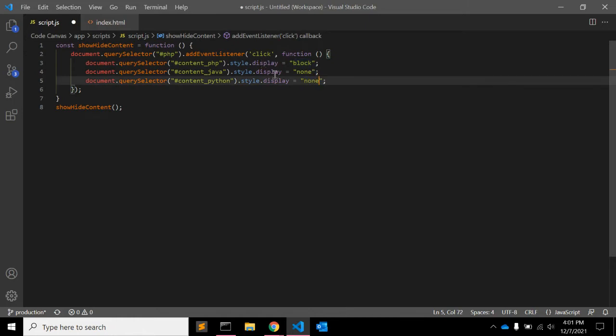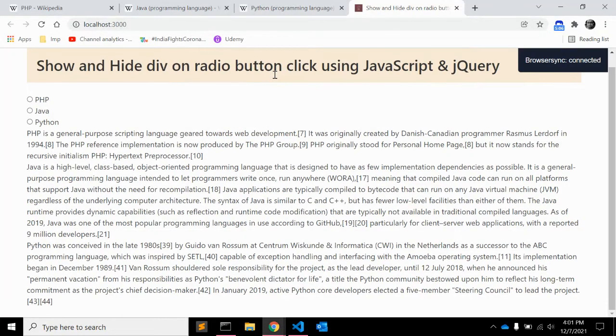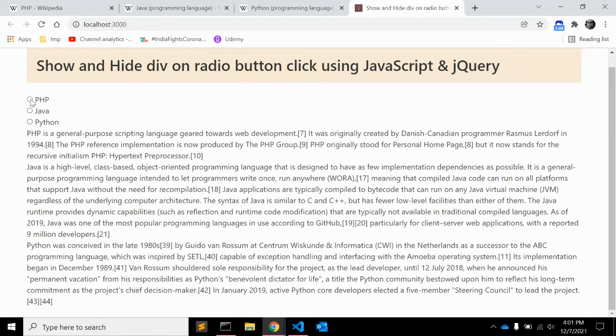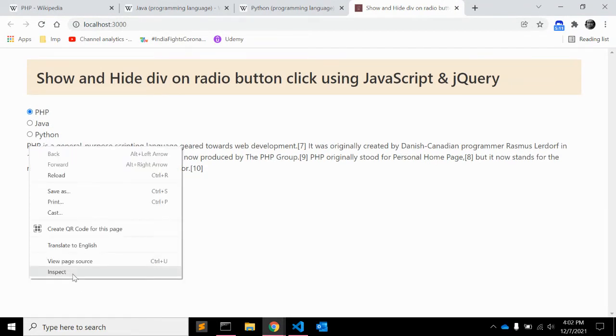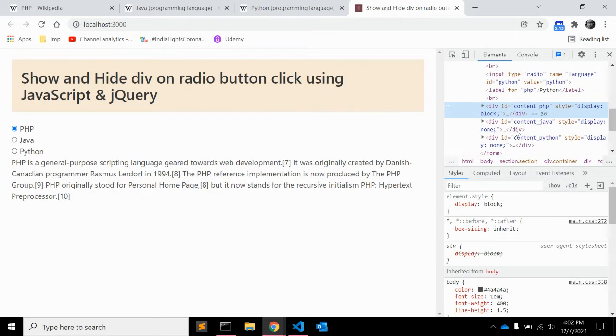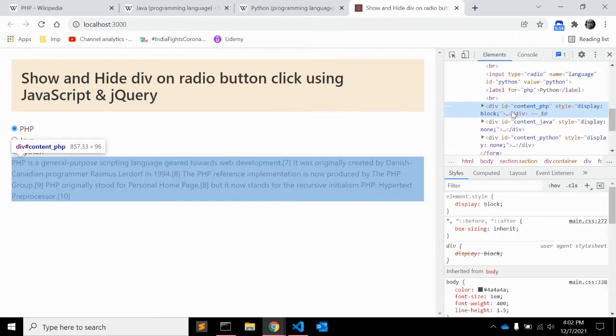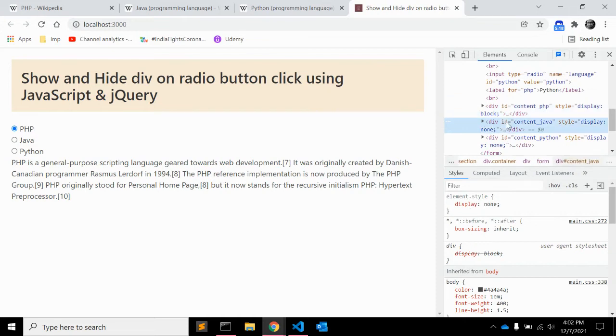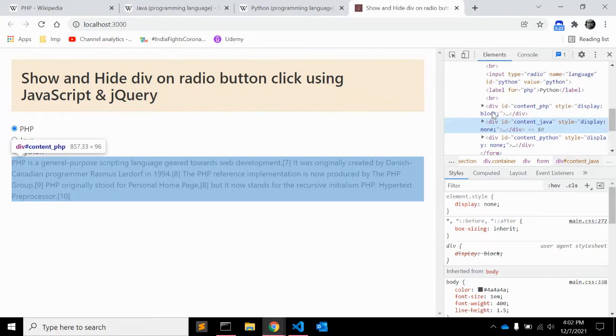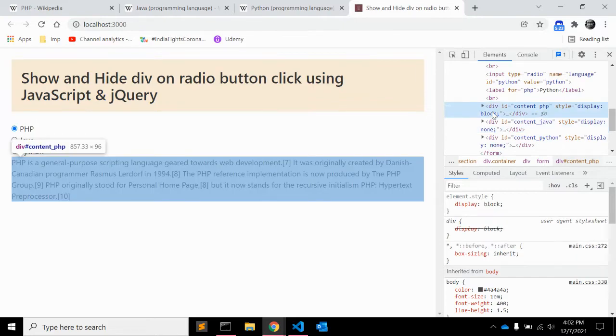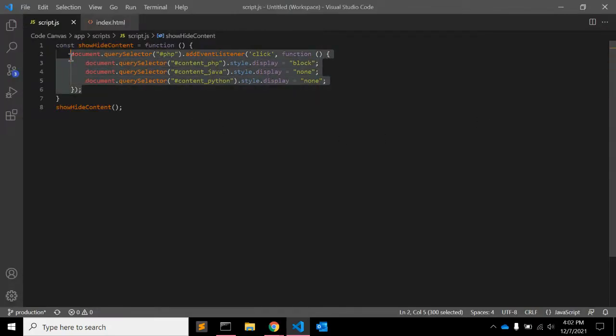The id content underscore python and content underscore java, you need to change style dot display is equal to none. So let's see when you click, let's inspect the element. You should see content underscore php display block is there and content underscore java and content underscore python is display none. So it's working fine.